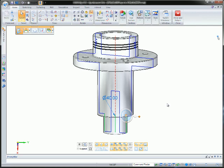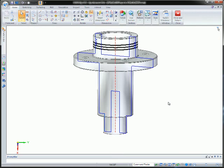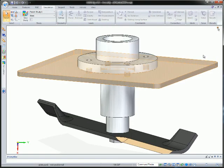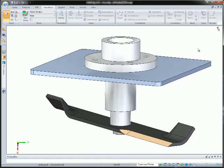After making the desired design changes to the synchronous based design, the ordered steps defining the simplified model update accordingly. The model is now ready for reanalysis.